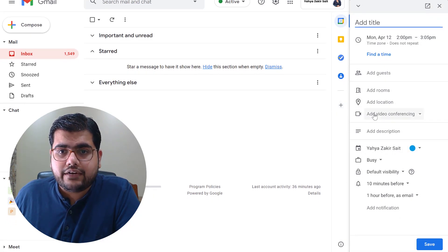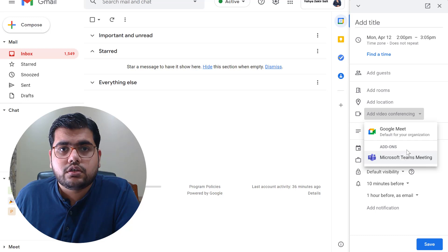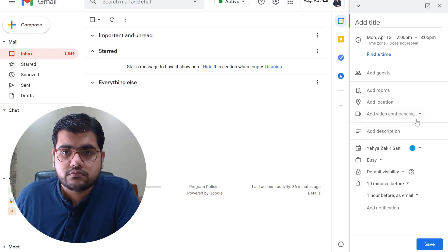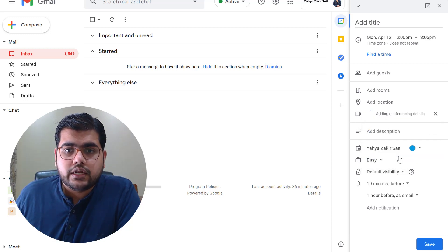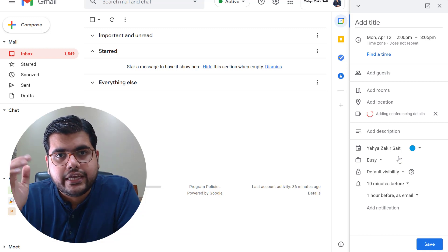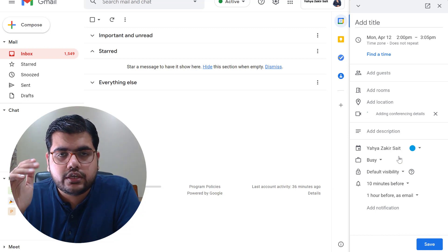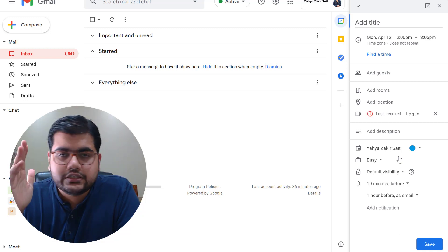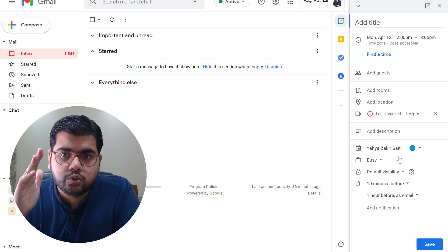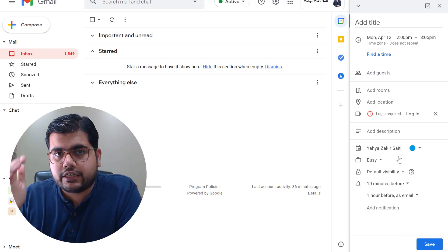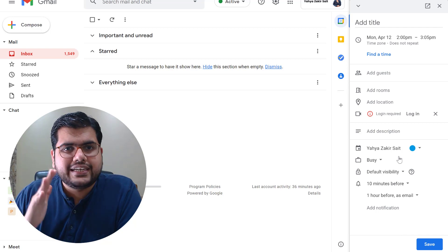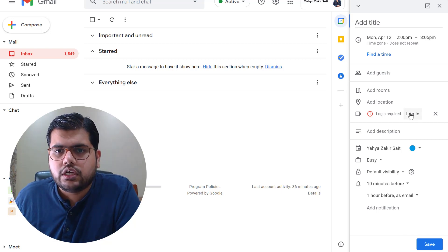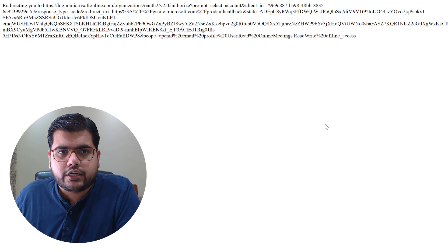So let's click on add video conferencing and here you would be able to see Microsoft Teams. Now once you click on Microsoft Teams it would ask you for your login information because you need to login so that you can connect the Google Workspace account with your Microsoft 365 account so that the Teams integration is going to work seamlessly. So I'm just going to login to my Microsoft Teams account.